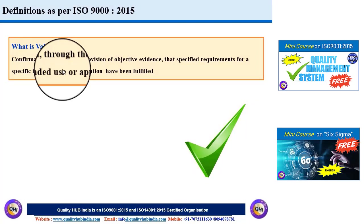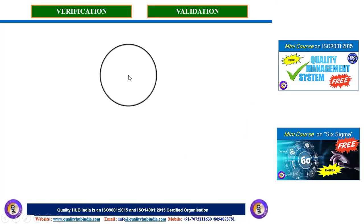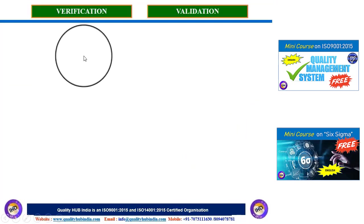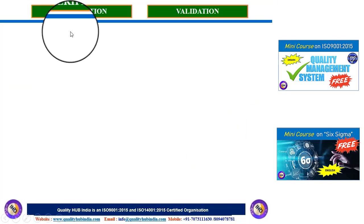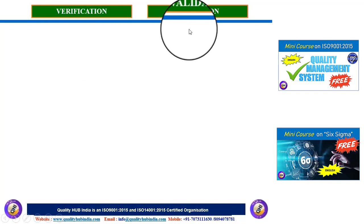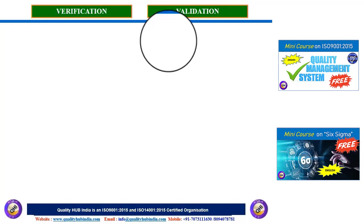That means we need a mechanism for validating whether the product or service is going to fulfill those requirements, and that can be done through some testing. Now let's understand the differences between verification and validation with some elaborative examples.